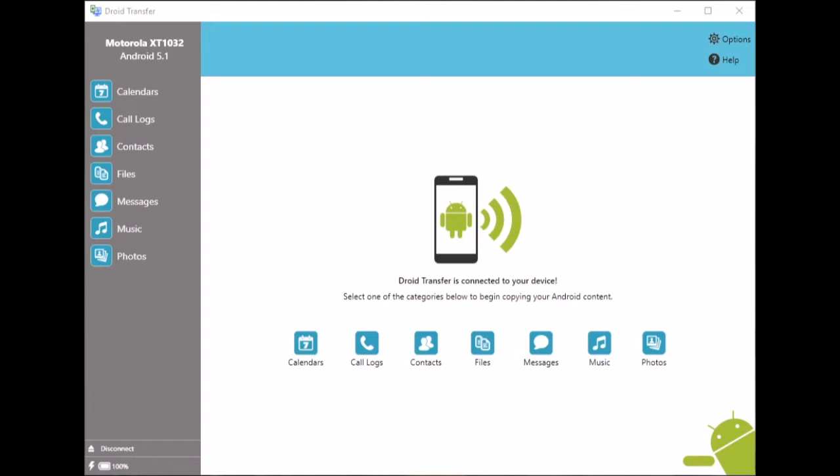Of course iTunes is intended for syncing with iOS devices, but with Droid Transfer installed you can also sync iTunes with your Android device.